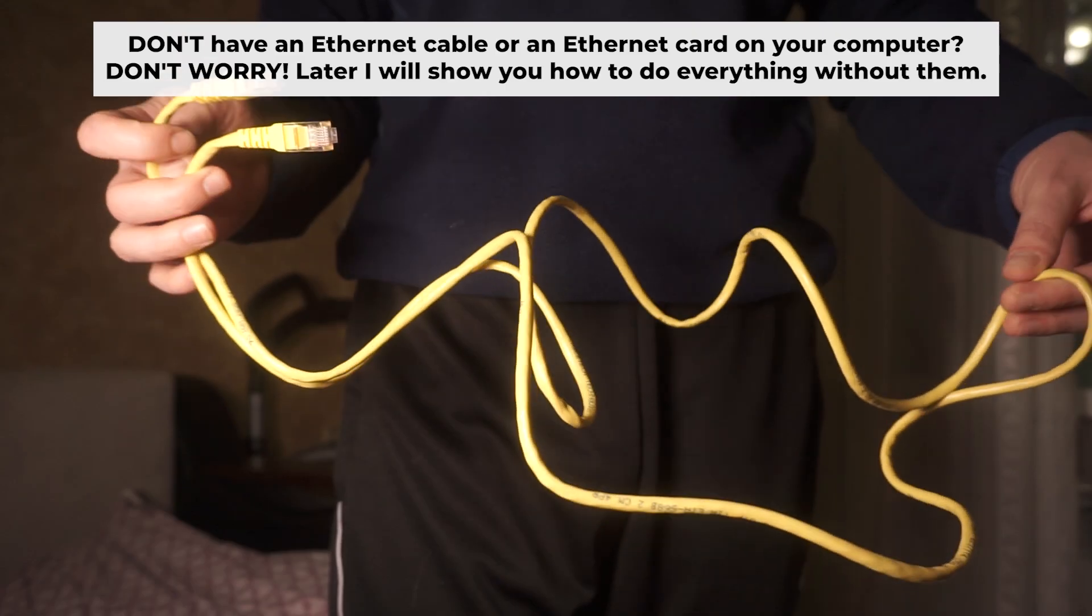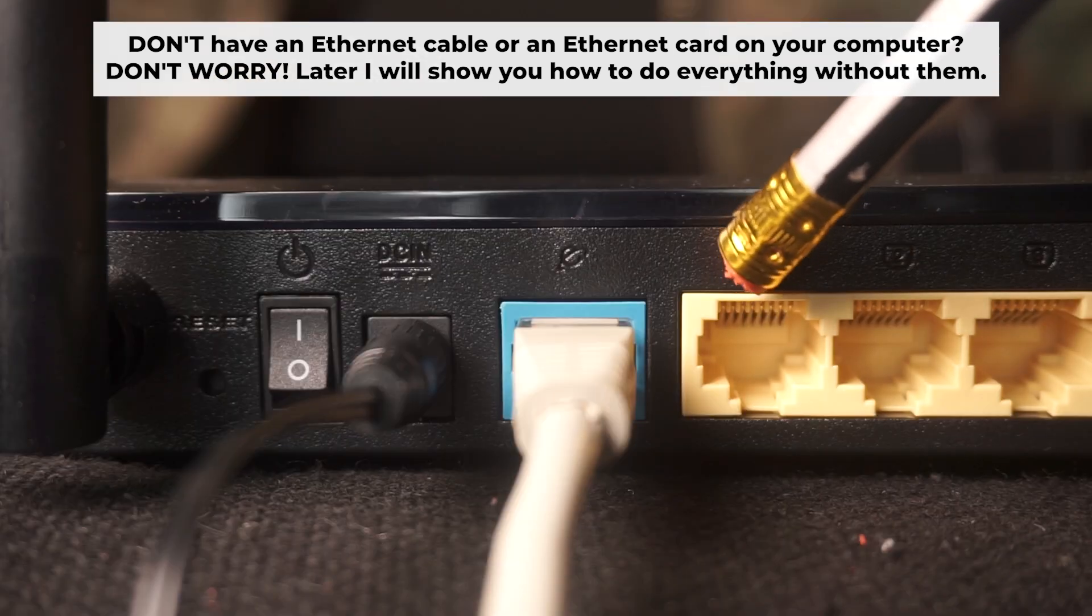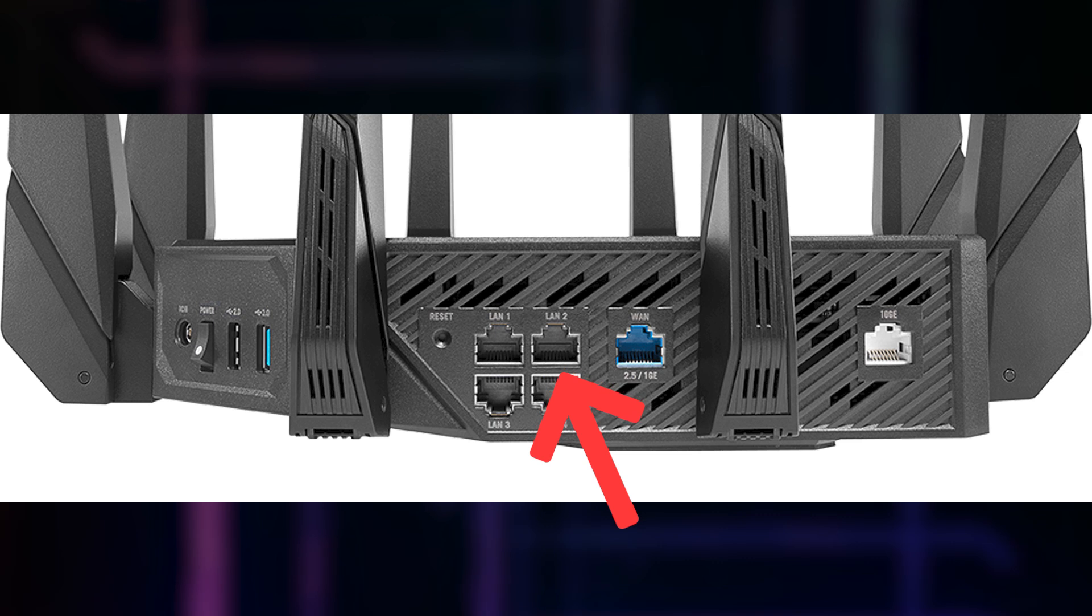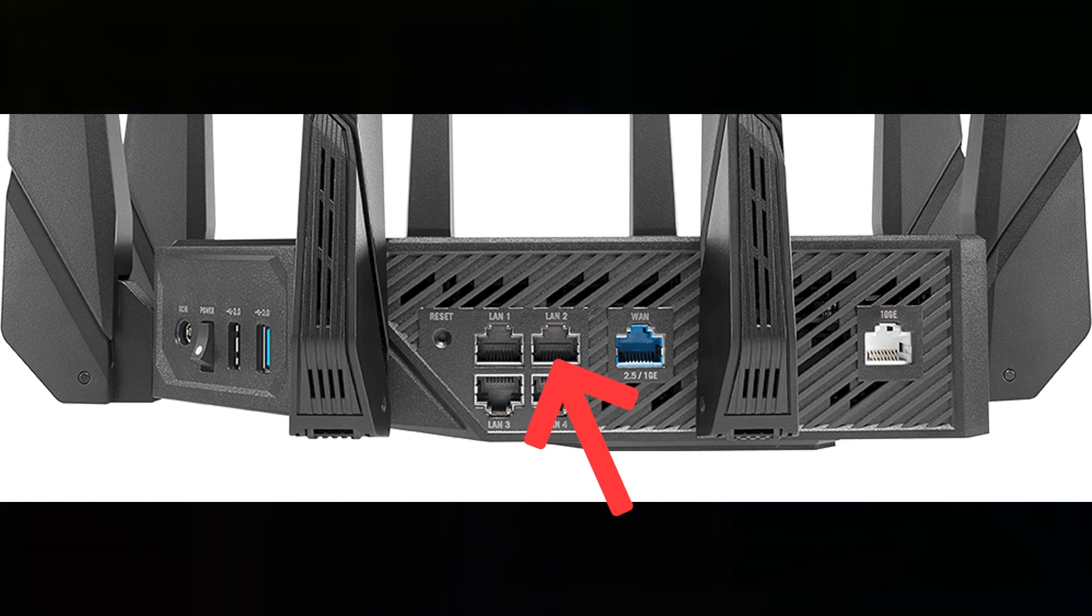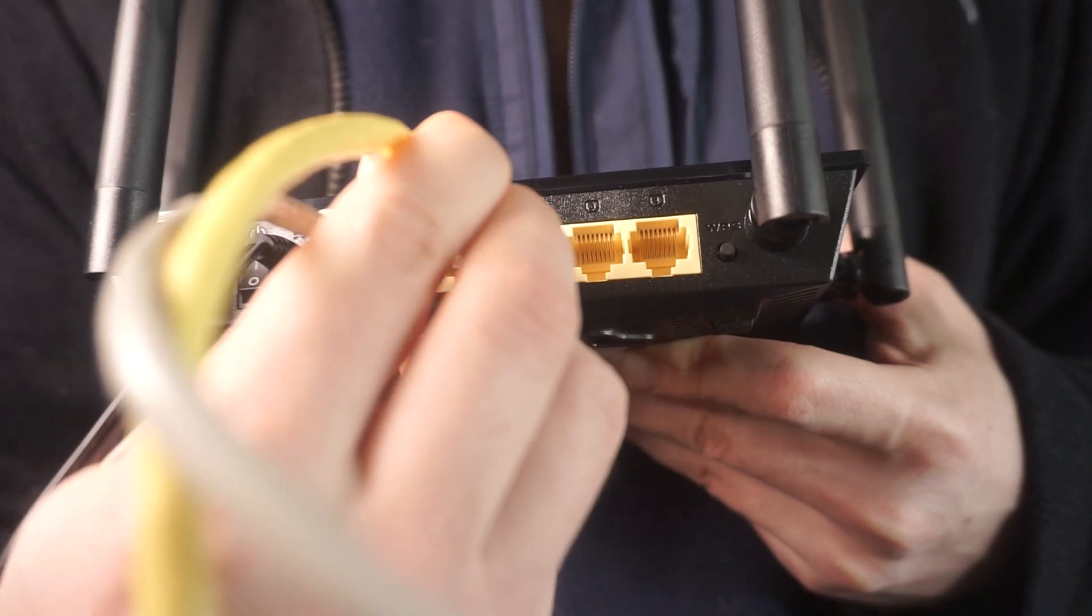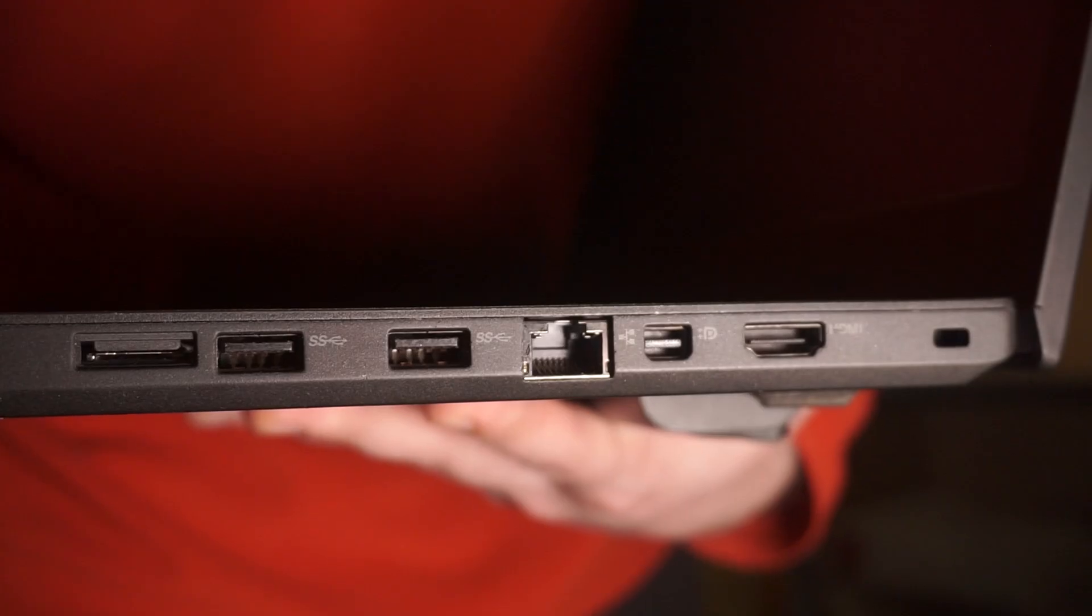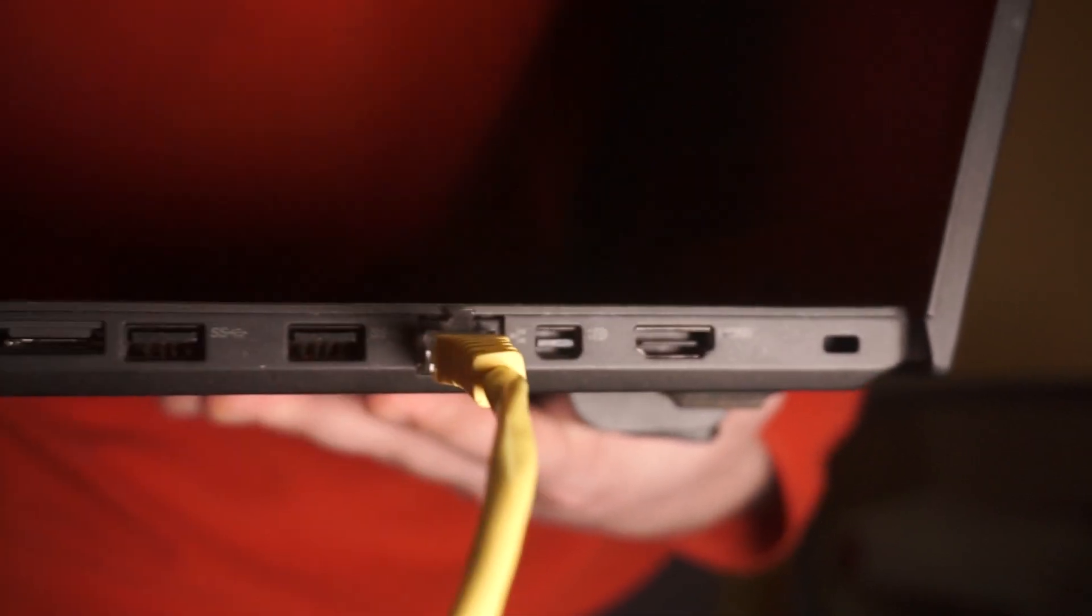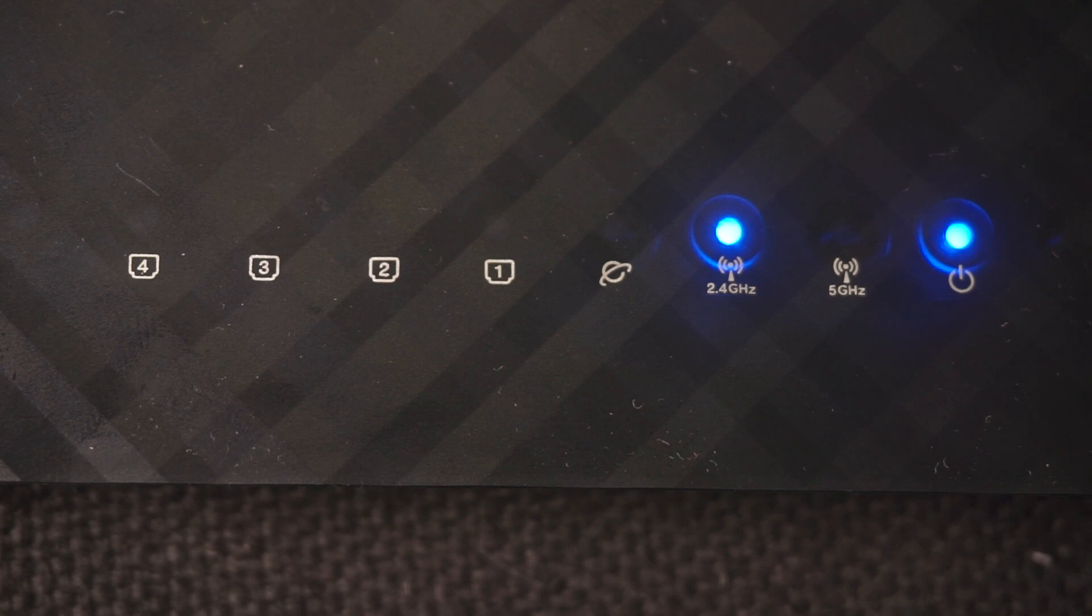Plug one end of the ethernet cable provided with the router into one of the LAN ports, and plug the other end of the cable into your computer's ethernet port. Wait a few minutes for connection. Great, we've connected the router to your computer. Now you will need to set it up.